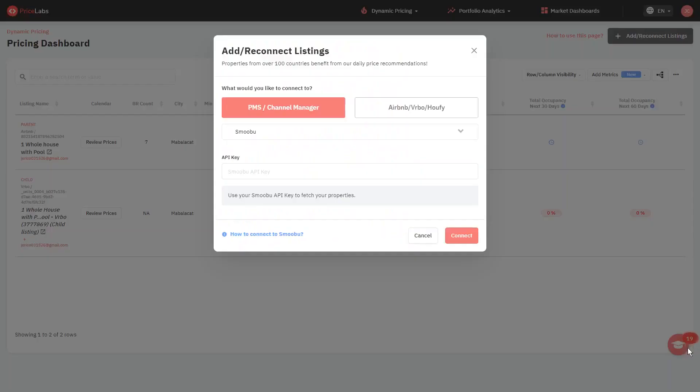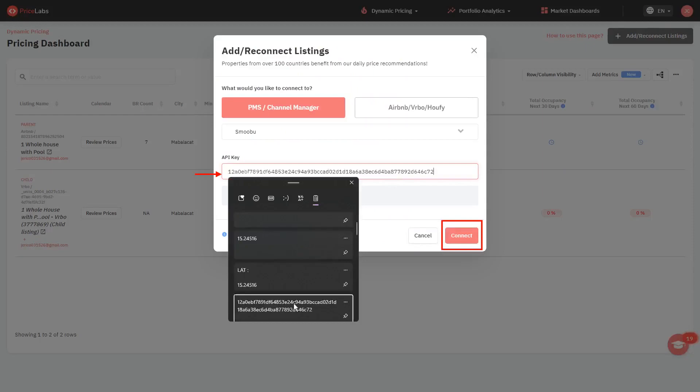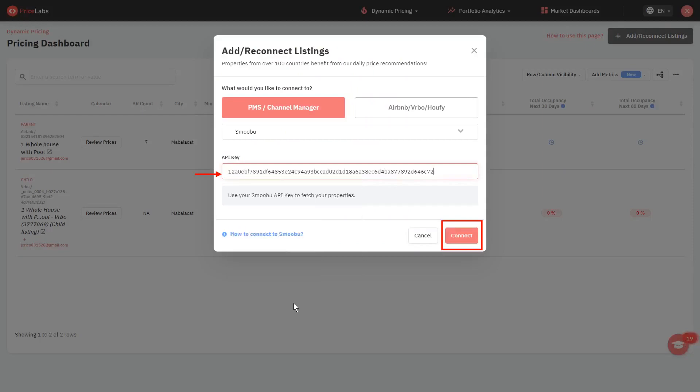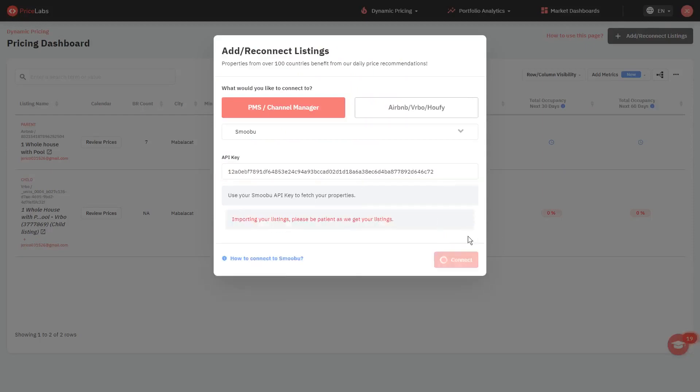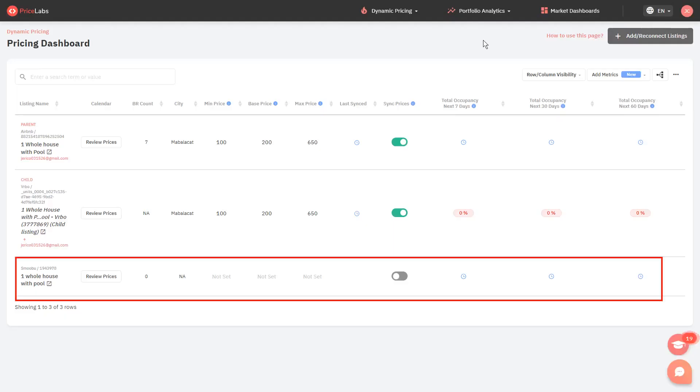After obtaining your API key or credentials, paste it into the provided fields and hit the Connect button. Your listing from your new PMS is now imported to your dashboard.